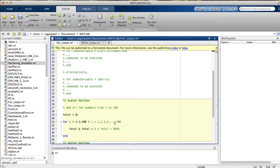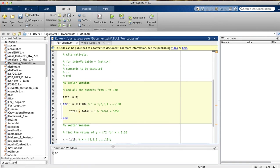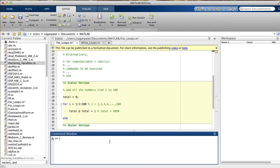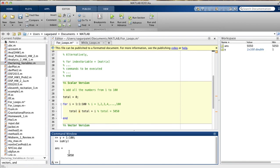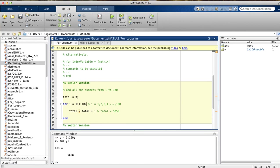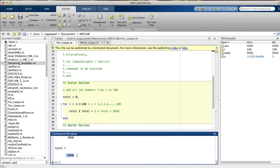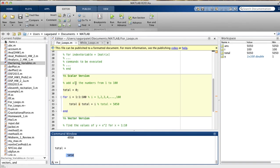A quick way to check whether our code is right is by using the sum function in MATLAB. We set y equal to 1 to 100, then call sum(y), and you can see it gives 5050 — which is what we expect. Running our for loop confirms that total equals 5050, which matches the sum function. So our for loop is indeed correct. That is how you use the scalar version of for loops.